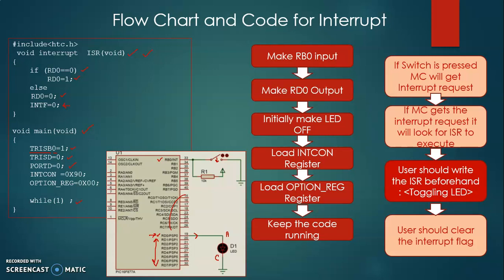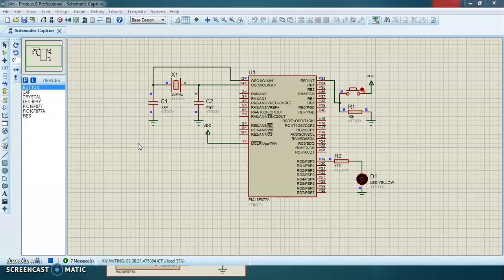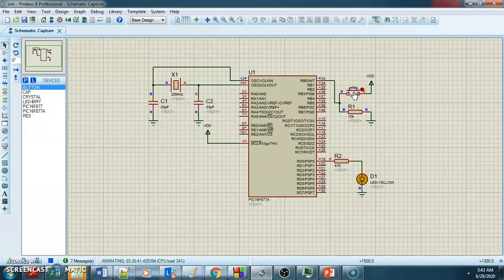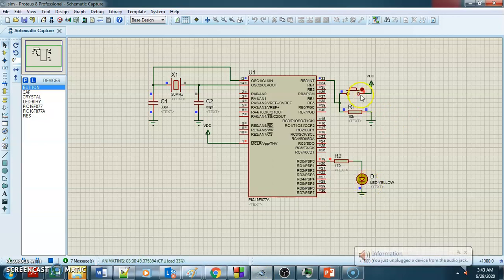We will now demonstrate whether the circuit is working properly using Proteus software to simulate the circuit. You can see the switch attached to RB0 which will generate the interrupt, and the LED that should change its state when the interrupt occurs. When we press the switch the LED glows, and when we press it again the LED turns off. The circuit is working properly.